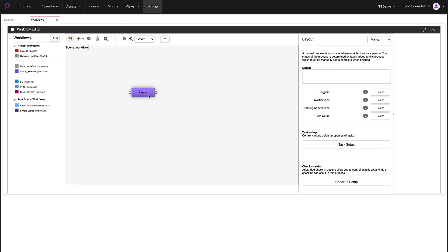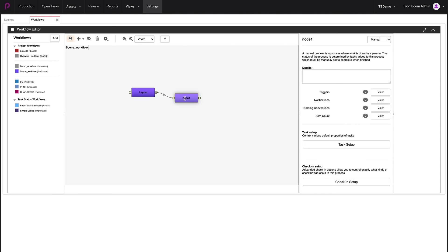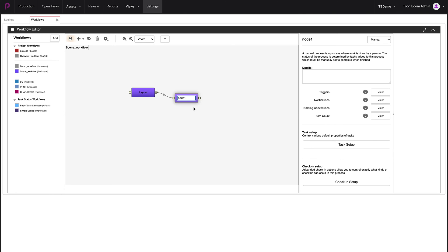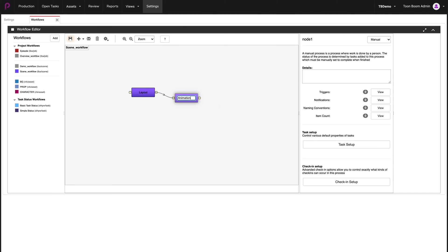In order to create the next stage, all I need to do is drag a cable from here and release. And that creates my next stage or node. I'm going to also rename it. So right click, rename. And I'm going to call this animation. Enter.